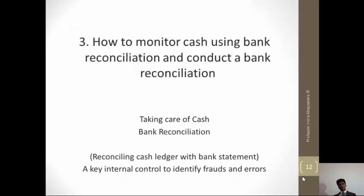Hello there, I am Professor Indra Bucigar. One of the learning objectives in this workshop is for us to understand how to monitor cash using bank reconciliation and also to conduct a bank reconciliation.